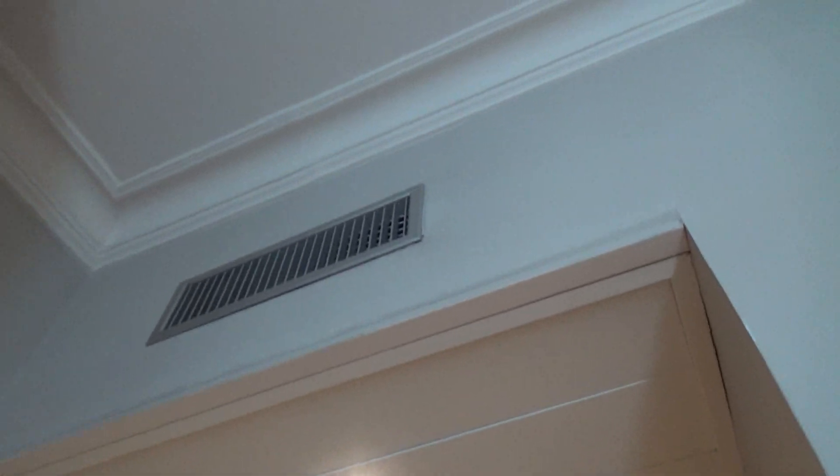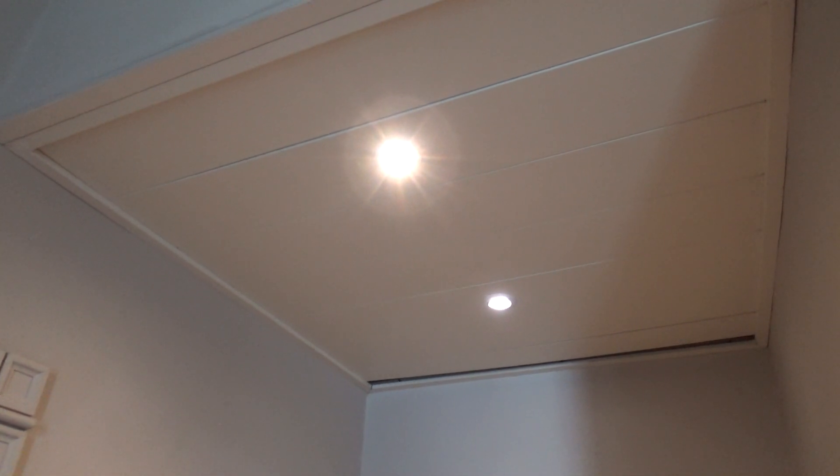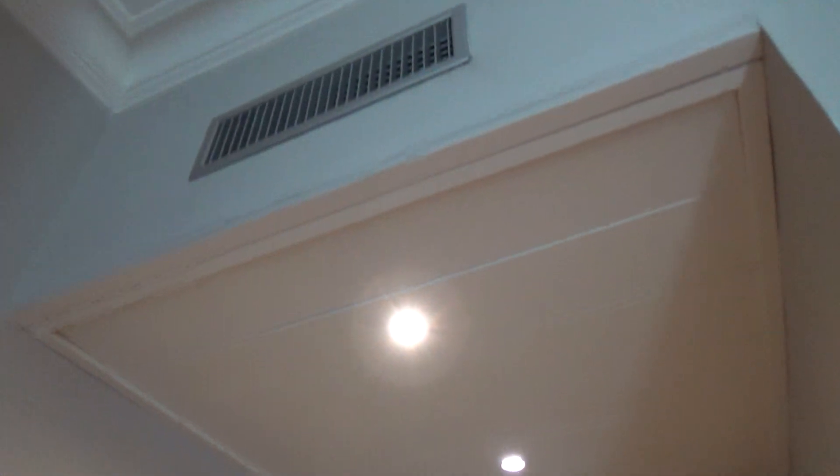That's pretty much all there is to the unit itself - just the base unit and the vent. Everything else is behind here, non-accessible, so no filter or anything. Well, there probably is a filter, but I can't reach it.